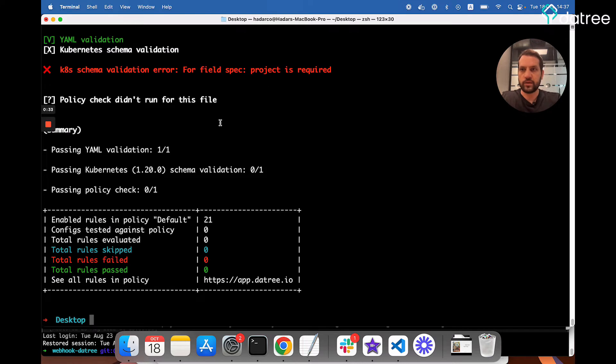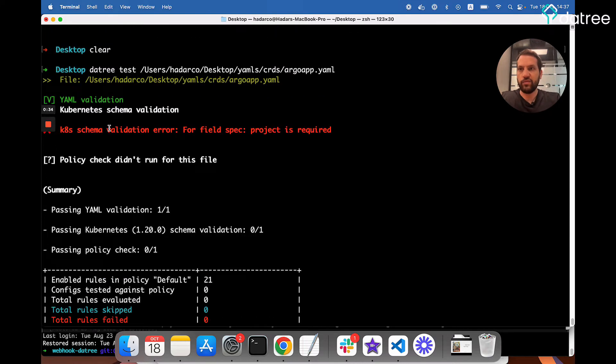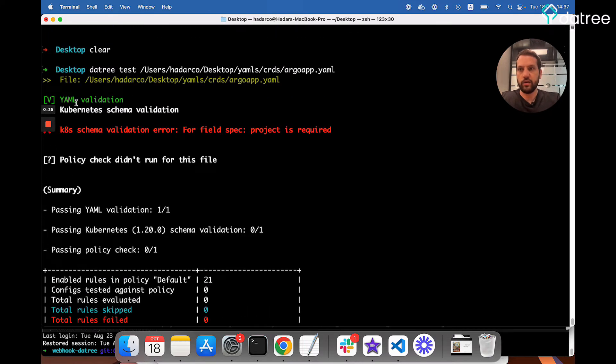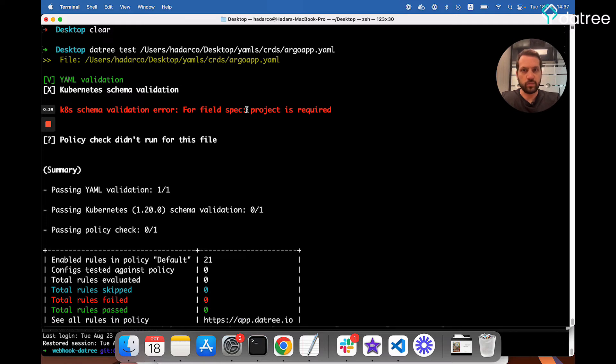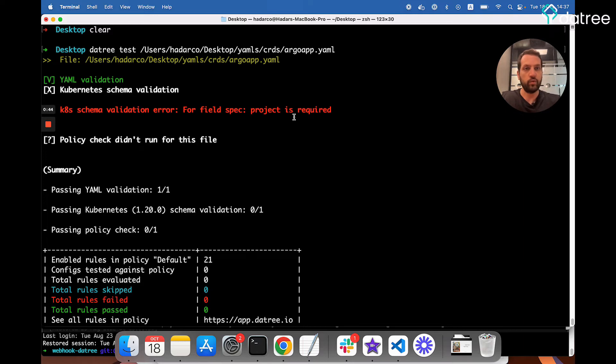And as we can see, we failed the Kubernetes schema validation step, which tells us that for field spec, the property project is required, just like we saw before, which is the same message that we got from the Kubernetes server.